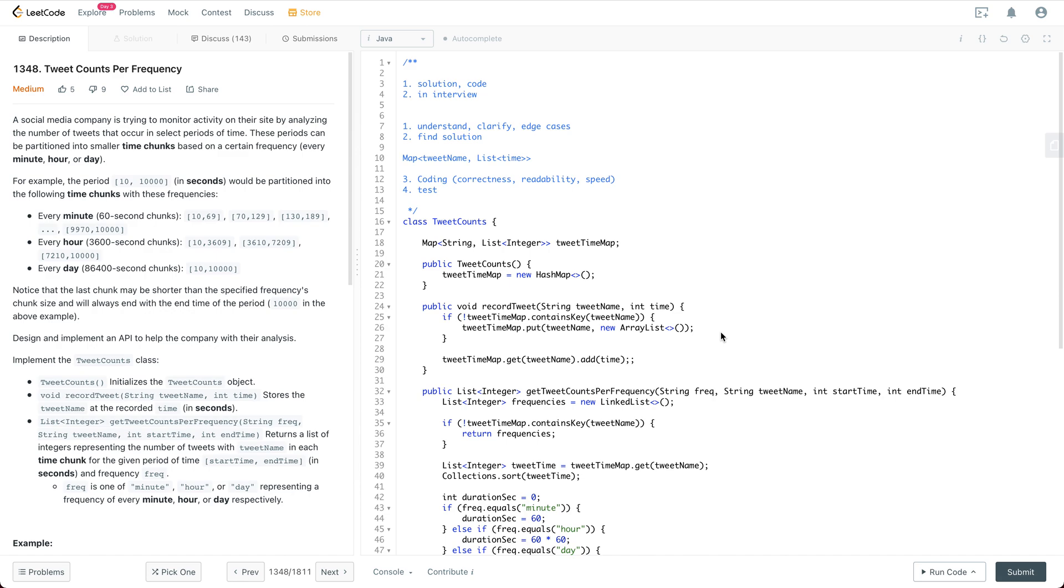Let's get started. A social media company is trying to monitor the activity on their site by analyzing the number of tweets that occur in select time periods. So these periods can be partitioned into smaller time chunks based on a certain frequency every minute, hour, or day.